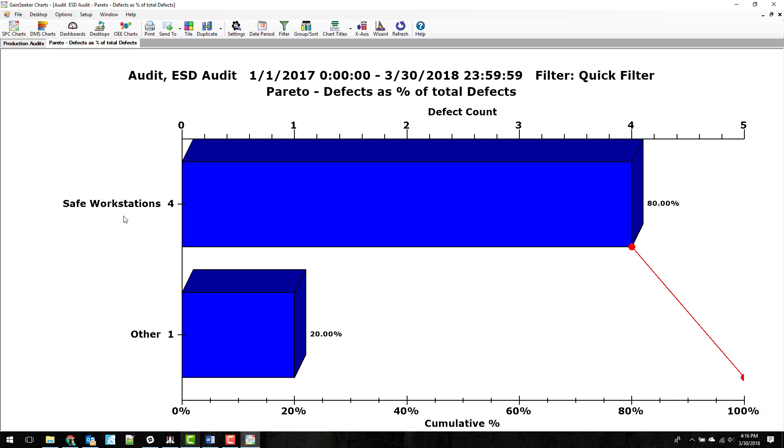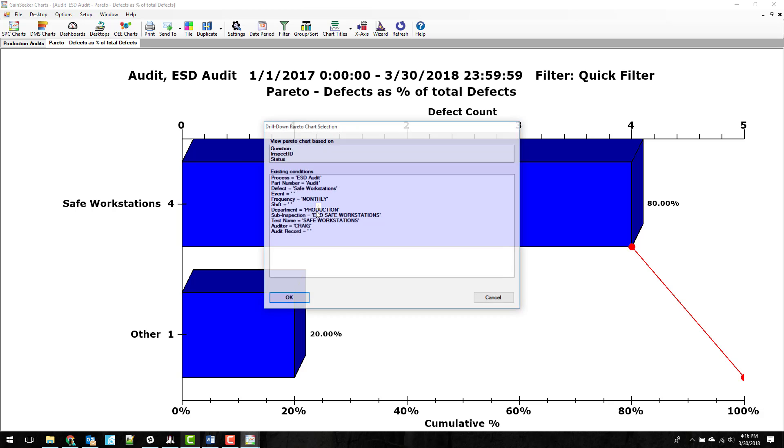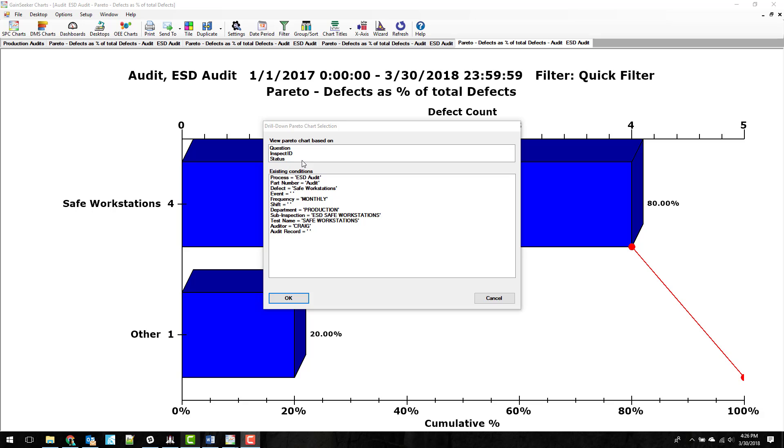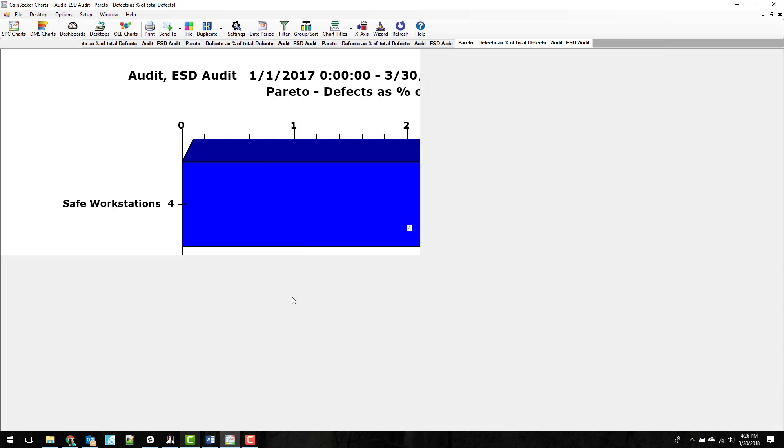So this one was a safe workstation. There were four failures. This one was on the other sub inspection, which had one failure. And if you double click on these just like any other Pareto, you can drill down into these and see where the issues were. I'm going to start with status so we can see whether these are resolved or not.